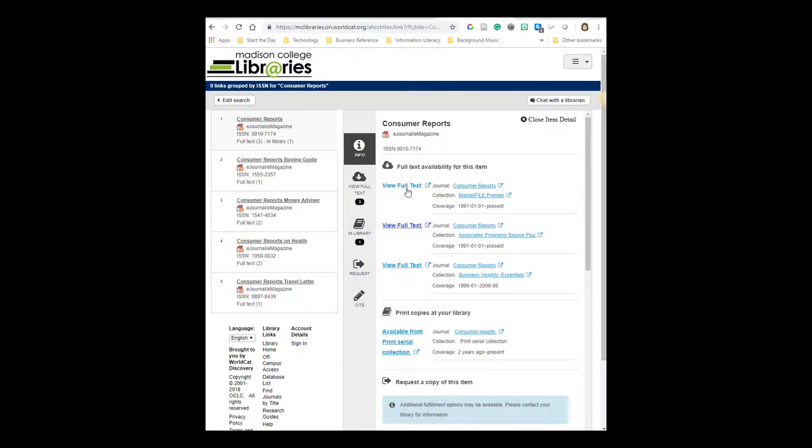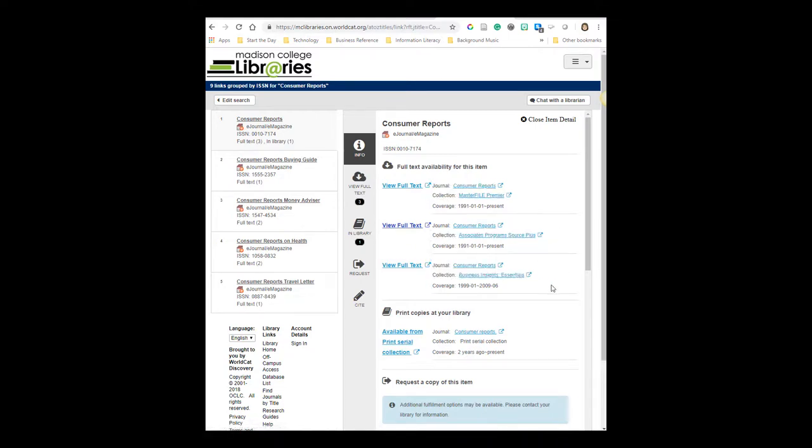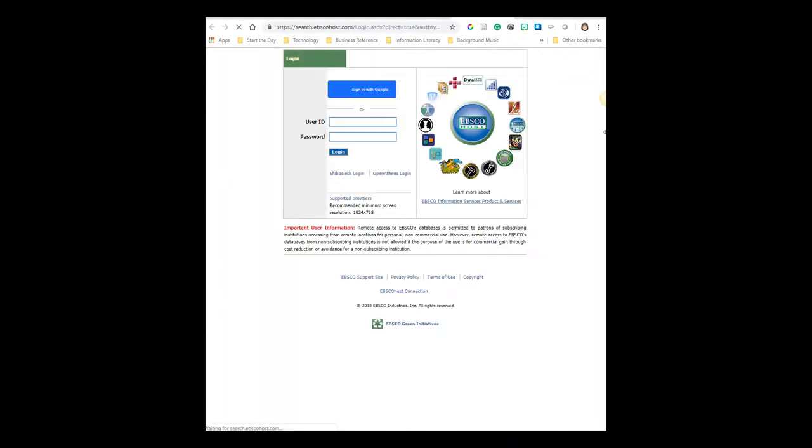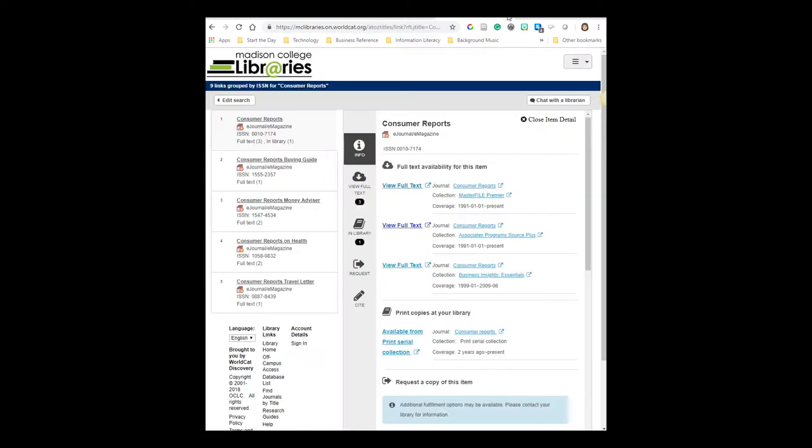When I click on the title, I'll see which databases have full-text access. So looking at this where it says collection, those are actually the different databases that the library has subscribed to. And I could look in any of these, but just for the heck of it, I'll click this first one. Oh, and that didn't work. If that happens, that's okay. I'm going to go back and try the second link here looking in Associates Program Source Plus.